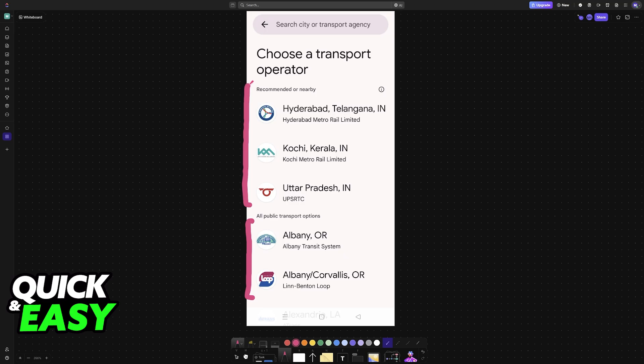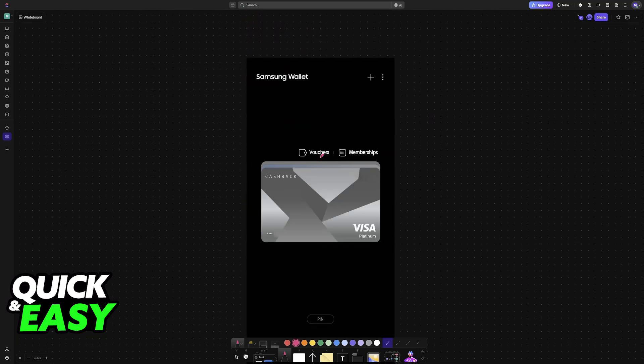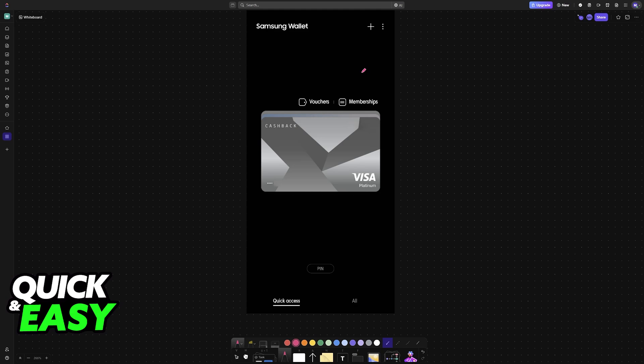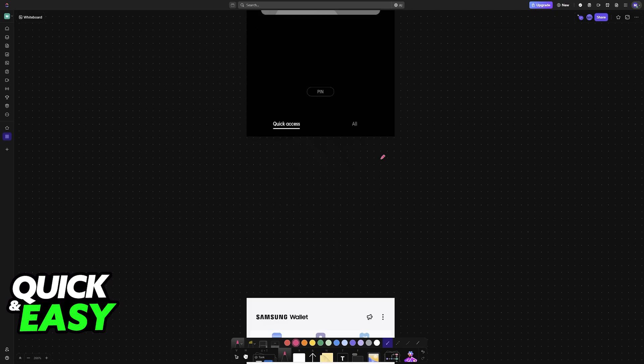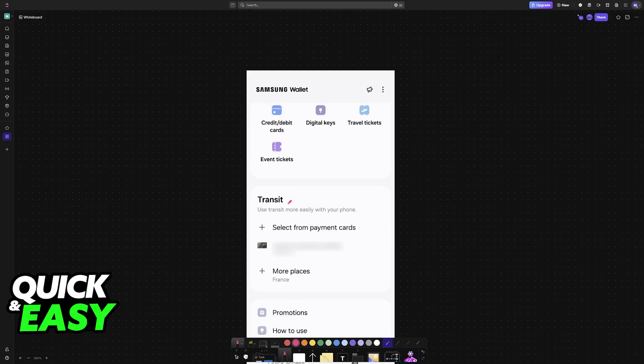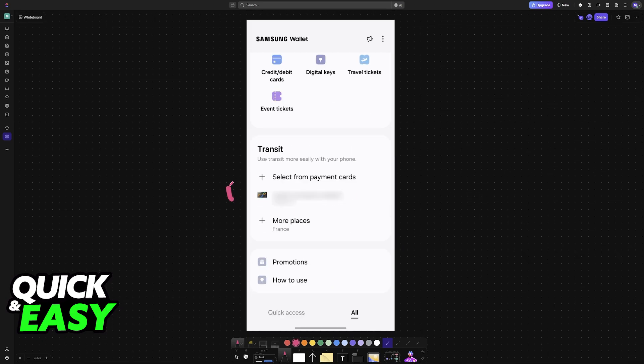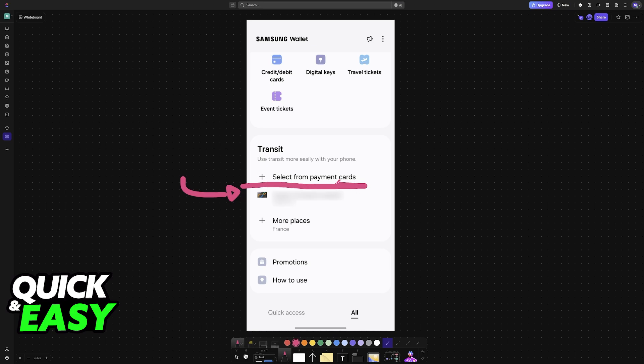All that you have to do now is choose the specific one that you want to use. And the same exact thing can be done with the Samsung Wallet. You tap the plus sign, you will see the option to add Transit Passes, and then you just choose from any of the available transport options.